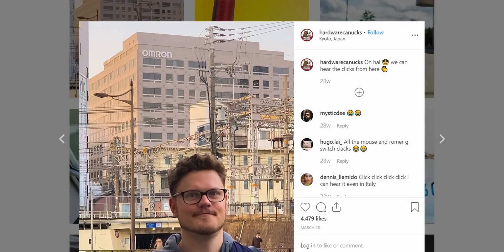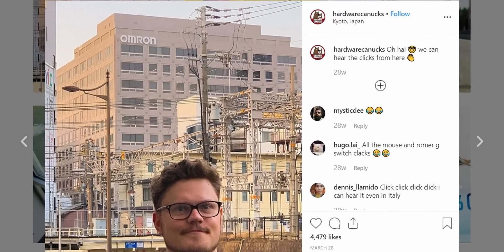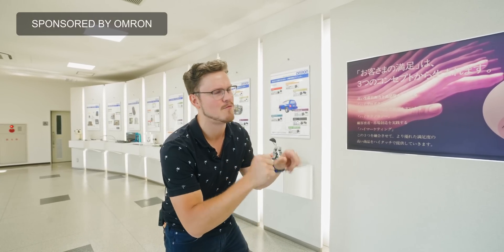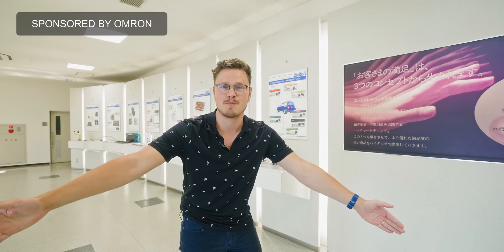So it all started with an Instagram post. I was in Kyoto. I saw a big Omron sign behind me, and I was like, you know what? I would like to take a photo with this. You could hear the clicks from over here, I said. And now, good people, we're in Japan.